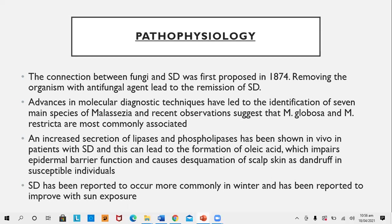Pathophysiology: the connection between fungi and seborrheic dermatitis was first proposed in 1874. Removing the organism with antifungal agents leads to remission. Molecular diagnostic techniques have identified seven main species of Malassezia; Malassezia globosa and Malassezia restricta are the more commonly associated species. Increased secretion of lipases and phospholipases leads to formation of oleic acids, which impair epidermal barrier function and cause desquamation of scalp skin as dandruff in susceptible individuals. Seborrheic dermatitis is reported to occur more commonly in winters and improve with sun exposure.